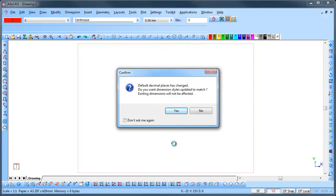You will be prompted that the number of decimal places have changed and you can update your dimension styles by clicking Yes or leave them as they are by clicking No.